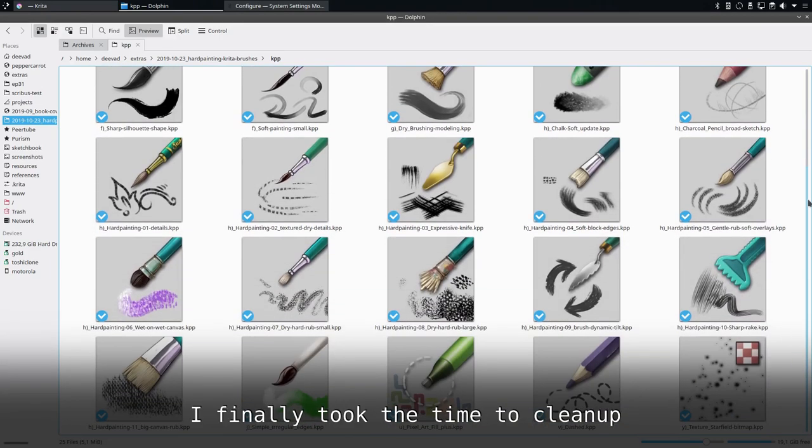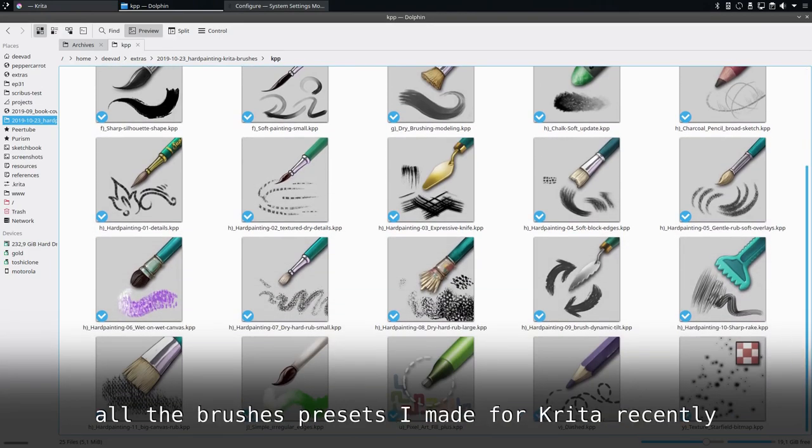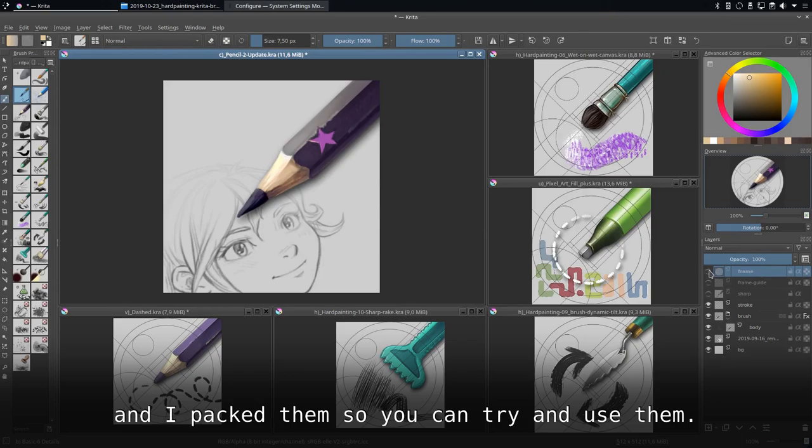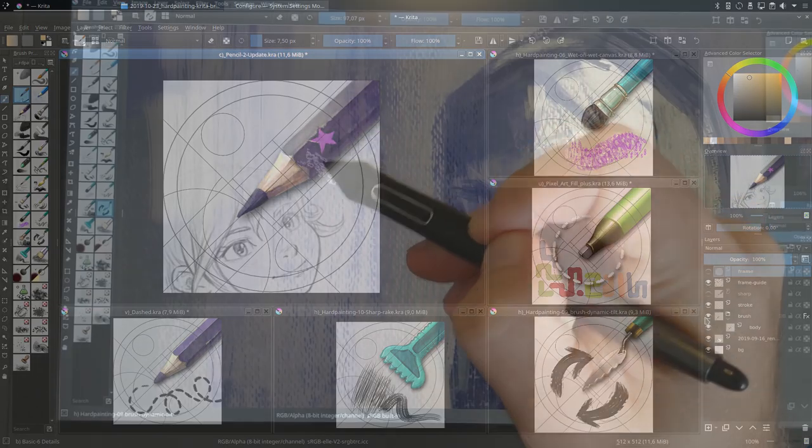I finally took the time to clean up all the brushes presets I made for Krita recently and I packed them so you can try and use them.